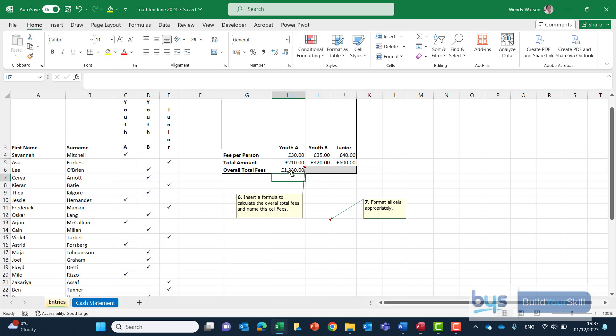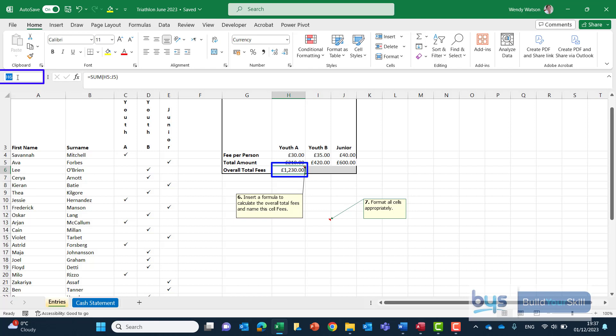We have also been asked to name this cell the quickest way to name a cell is click in it go up to the top left hand corner into the name box showing H6 at the moment click on it delete it and change the text to fees like that click on enter.